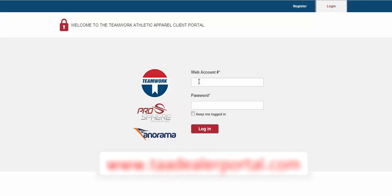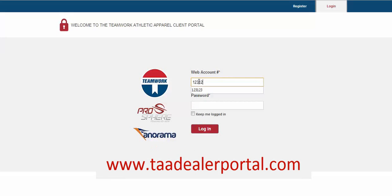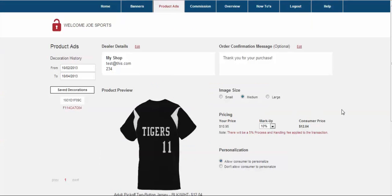Or simply by visiting the portal directly at taadealerportal.com. Note that your TeamworkAthletic account login information will give you access to this portal as well. Once logged in, you can start to choose which of your saved decorations will be placed on your site.